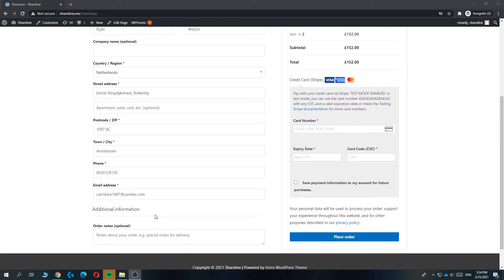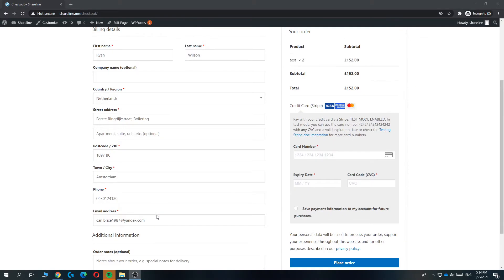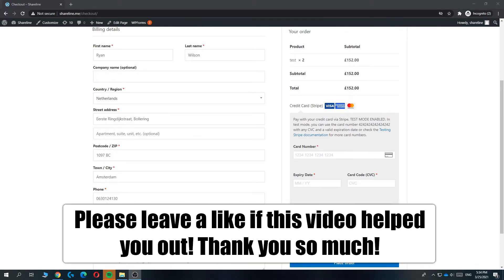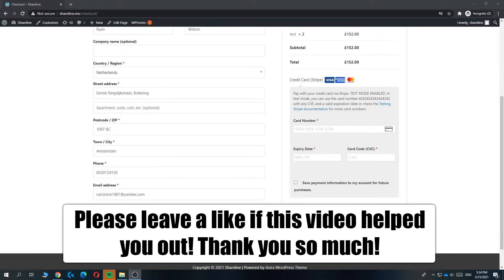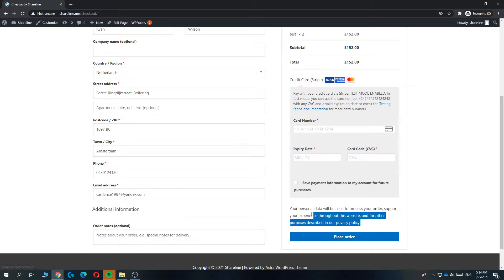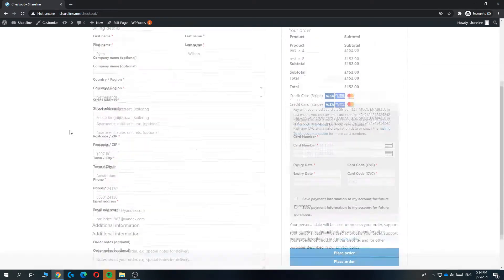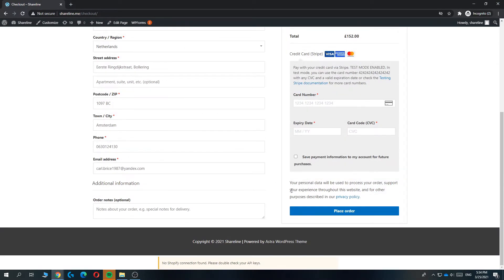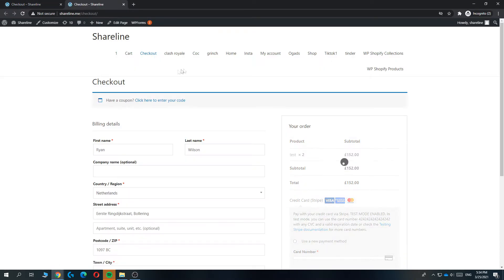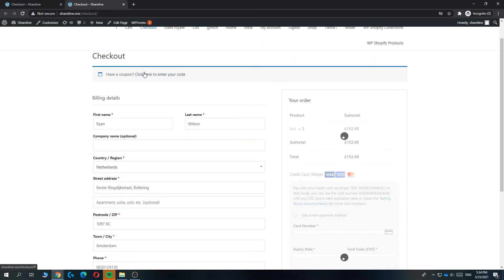In this video, I'm going to show you how you can change the privacy policy page on your checkout page with WooCommerce. So as you can see, here I have the privacy policy link, but when I hit it, this brings me to the wrong page.